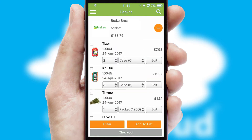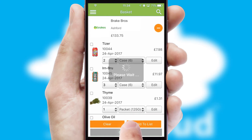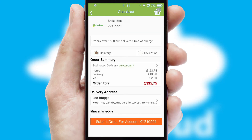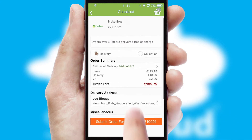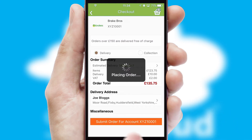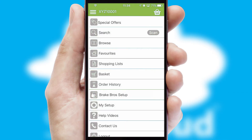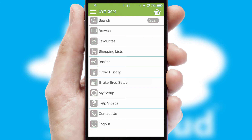Once the basket is complete, all the order information will be presented at the checkout. SwiftCloud also supports click and collect functionality. Finally, after submitting the order, you and your customer will receive a PDF confirmation and the order is imported into your ERP system.